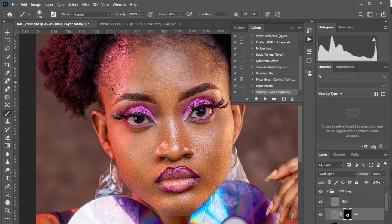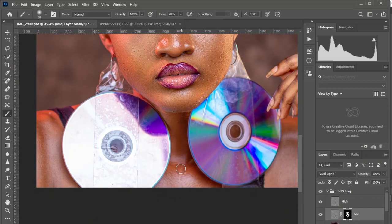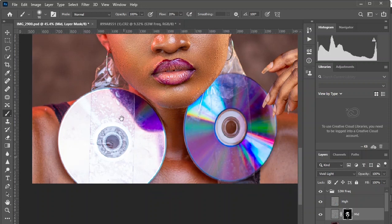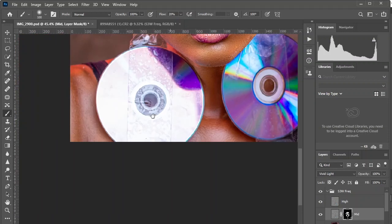See how very fast and highly effective this method is — who knew retouching could be this easy? Continue until you are satisfied with the result. Avoid the edge of the model's skin; use any other method to fix that area.